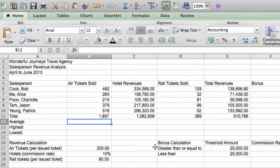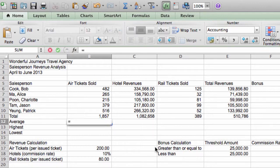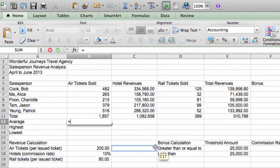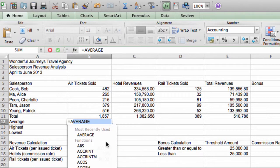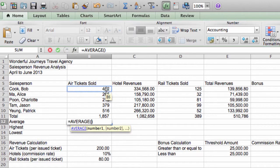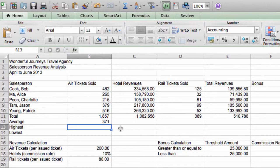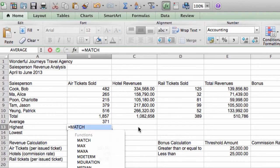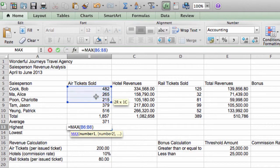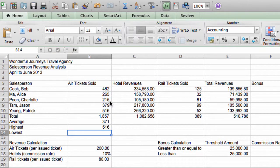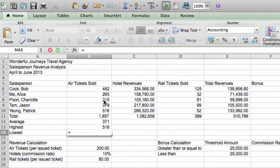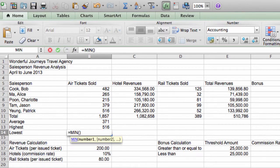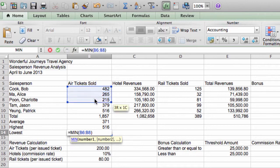Average. For average, we're going to use the average function. Equal. Average. Okay, and I'm just going to use the suggestion here. And I'm going to select B6 to B10 and there it is. For highest, I'm going to use a function called max. Okay, and select it from the list. And I select B6 to B10. Okay, and there you go. And finally, for lowest, I'm going to use a function called min. And I select B6 to B10.